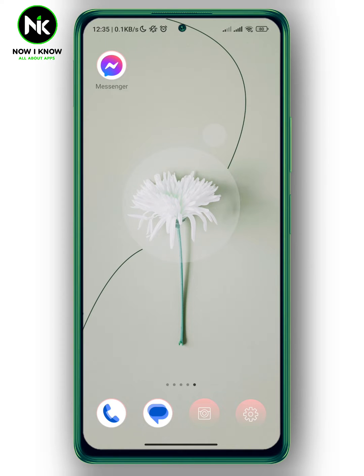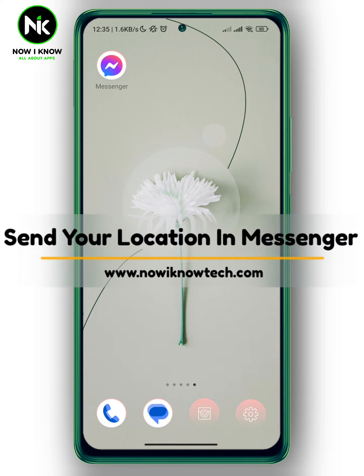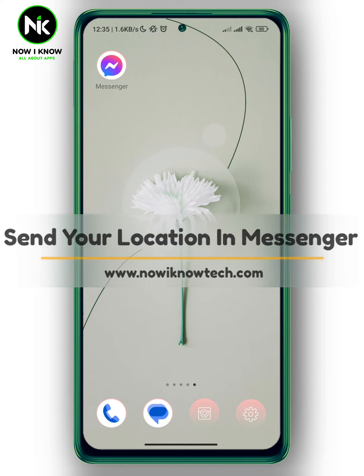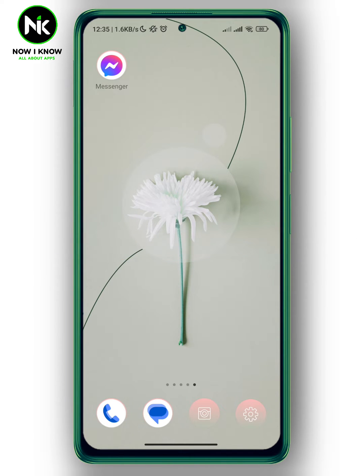Hi, it's Nina. Hello and welcome again on the Now We Know channel. In today's video, I'm going to show you how to send your location in Messenger. So let's get started.